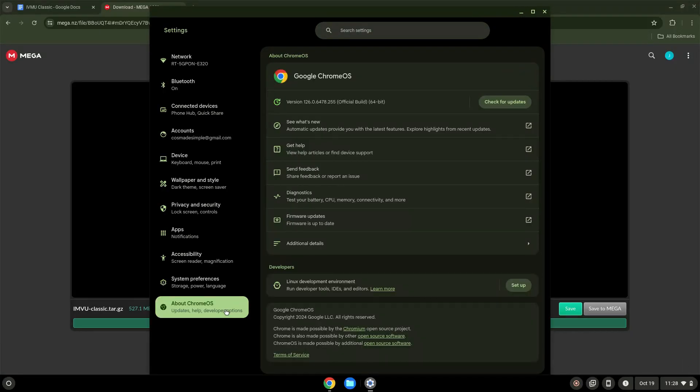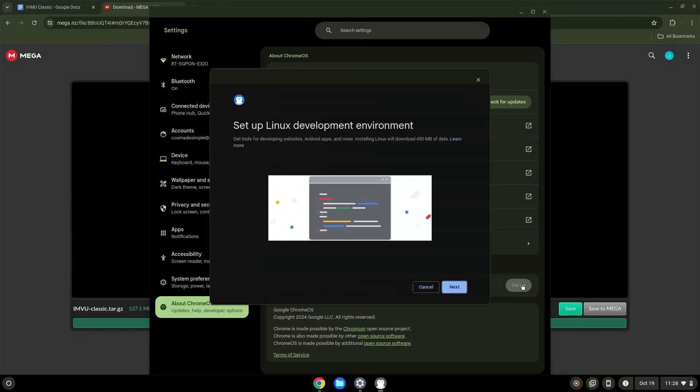Under the Developers section, choose to set Linux up. Turn on Linux.